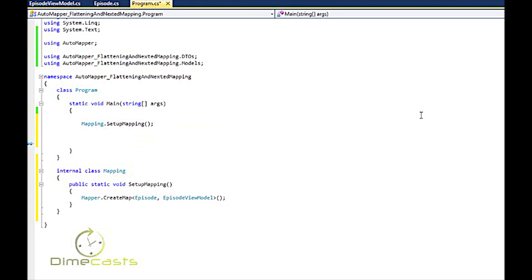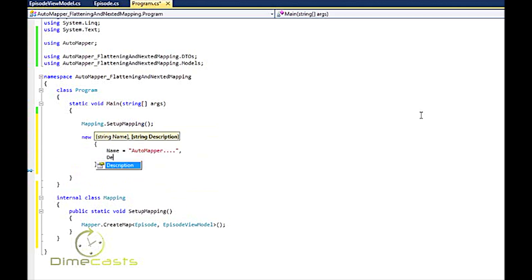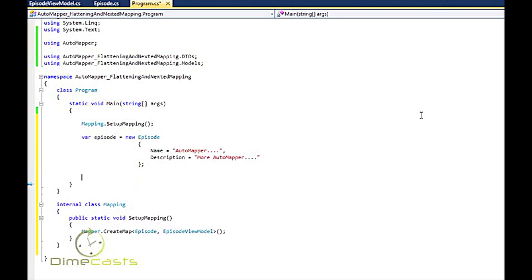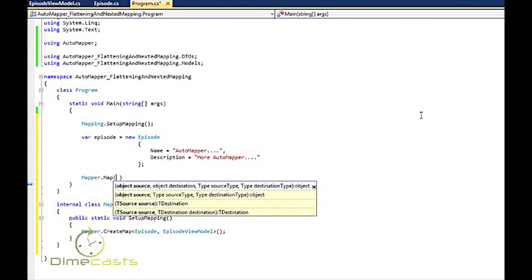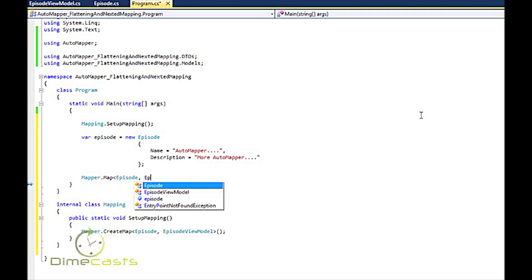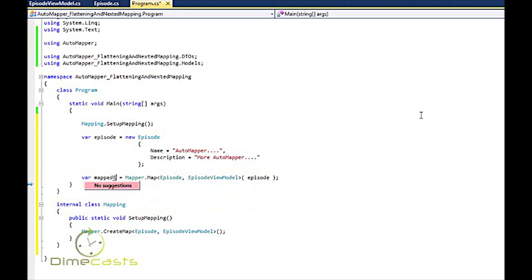Let's go ahead and set up a very simple episode to do transformation with. Now to set up my mapping and actually have AutoMapper do its automagic stuff and do its mapping, I'm going to use the mapper.map. I need to tell it I'm coming from an episode to an episode view model. I want to pass in the object that contains my data. And I'm done. Very simple, very straightforward. So let's put a breakpoint here. Let's run this.